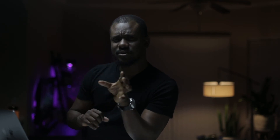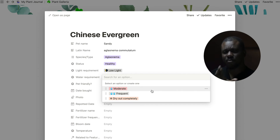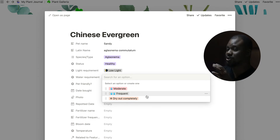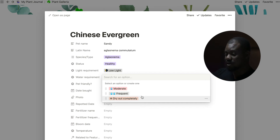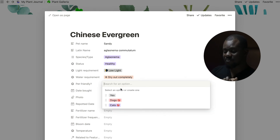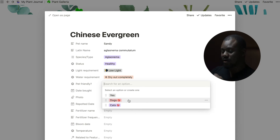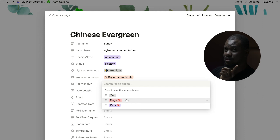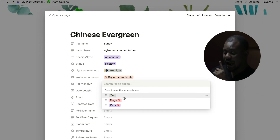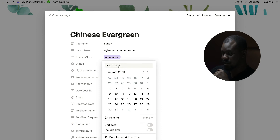I have a video about easy-to-care-for plants that I'll link in this video. For water requirement, you choose moderate watering, frequent watering, or letting it dry out completely. For the Chinese Evergreen, you want to let it dry out completely. There's also a pet-friendly field — select yes or no depending on whether the plant would be harmful to your dog or cat.